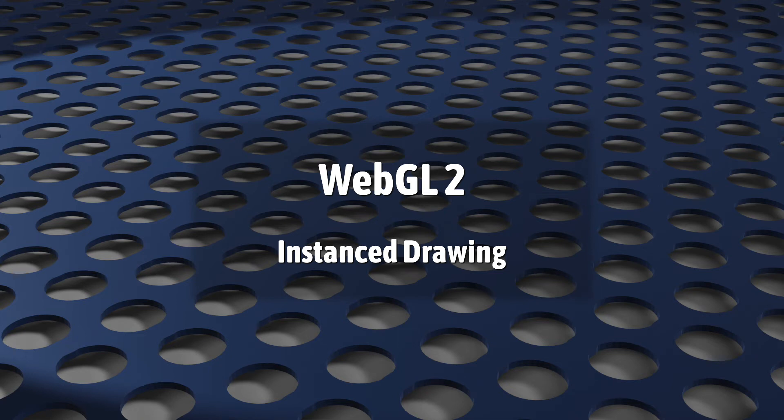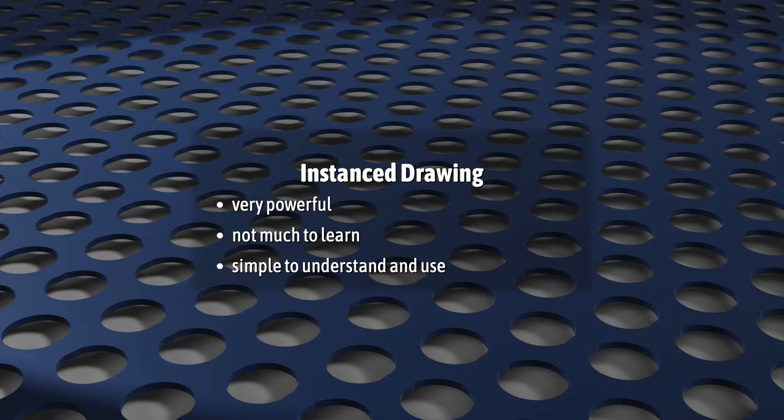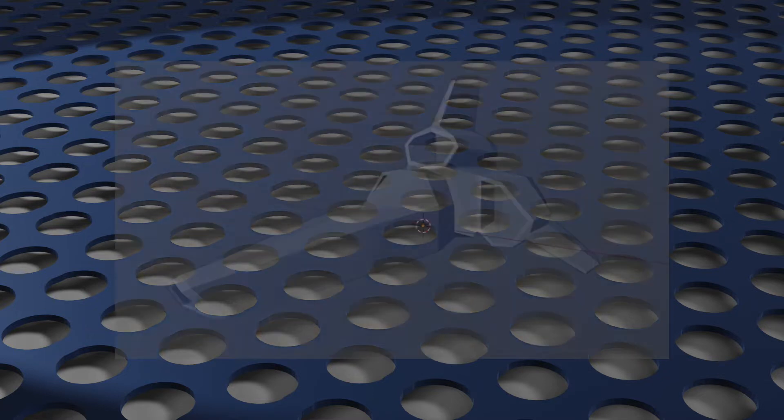This video will look at Instanced Drawing. You'll be very happy to hear that for such a powerful feature there isn't that much to learn here. It's simple to understand and it's very easy to start using.